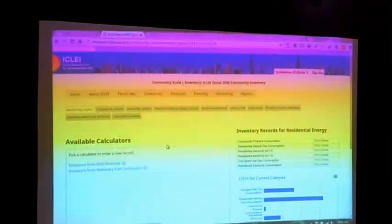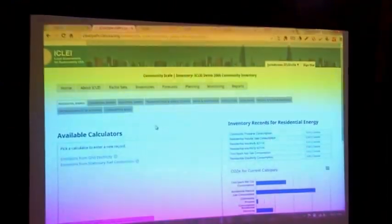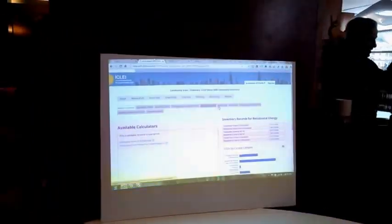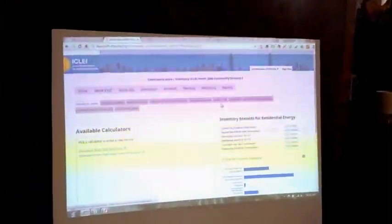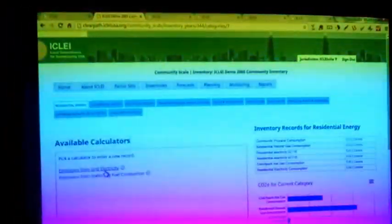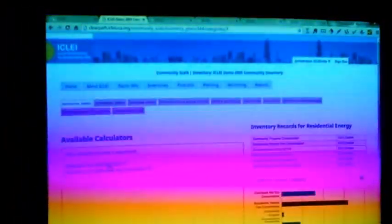All the inventory calculations are organized by sector in these tabs. Once you drill in, you can find out a little bit more about individual calculations. Lots of pop-up help helps people navigate the often complex calculations that are going on here.